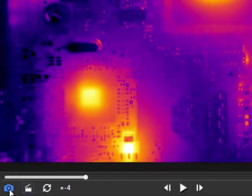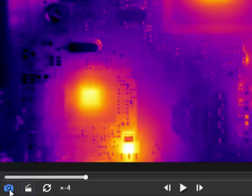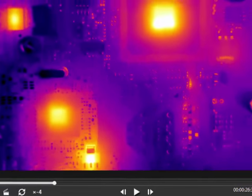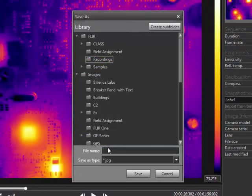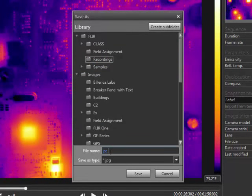The camera button will save the current frame as a radiometric JPEG image. This can be edited and processed using FLIR tools.